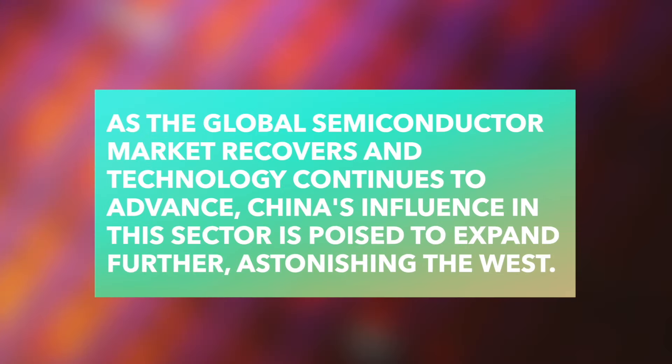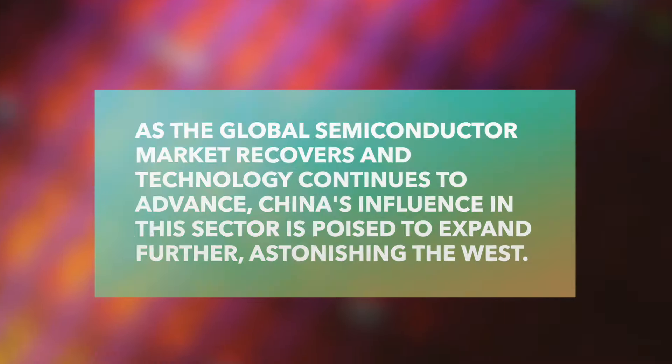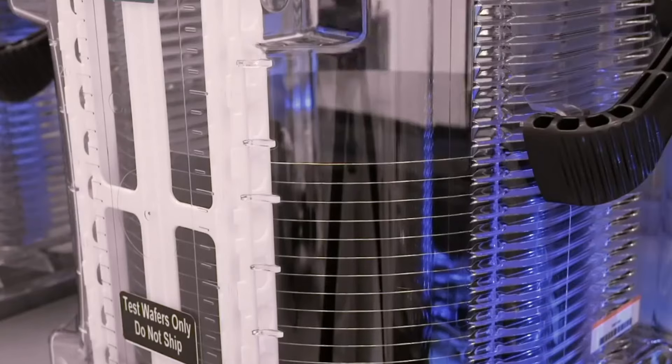As the global semiconductor market recovers and technology continues to advance, China's influence in this sector is poised to expand further, astonishing the West. This progress signifies not just technological advancement but also an elevation of China's status in the global technology arena, heralding a future of even greater technological prowess.